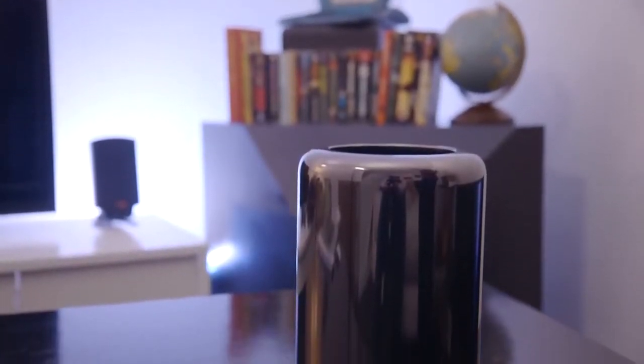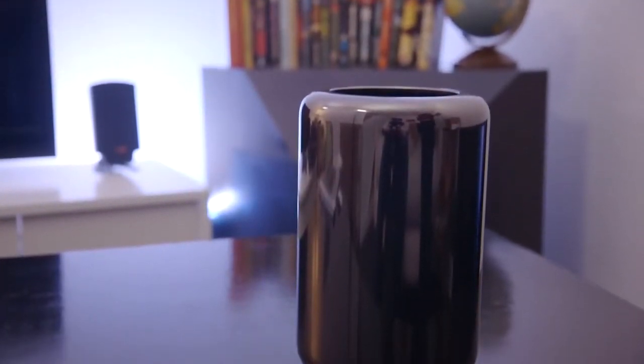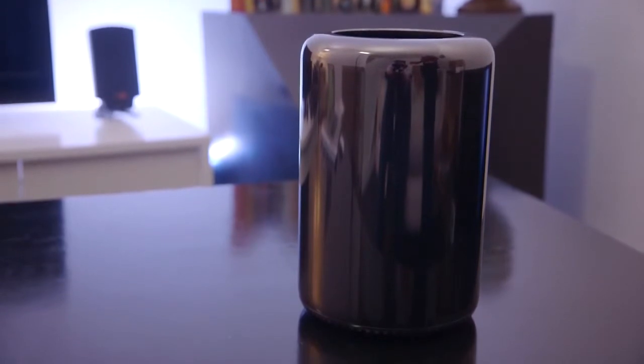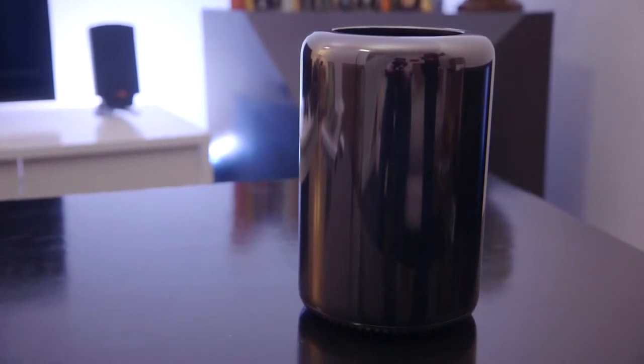Hey guys, this is David with The Verge, and after months and months of talking about it, Apple's finally released the Mac Pro, and we've actually got one in our studio now.